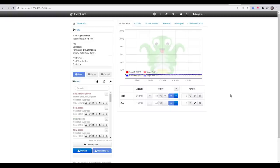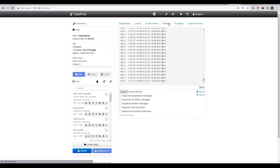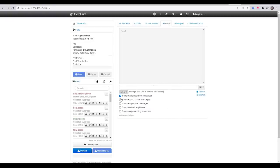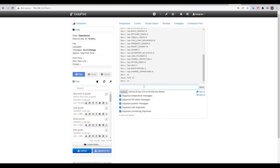If you're using Octoprint, you simply switch to the terminal tab, where you may wish to tick these boxes to hide some of the messages which clog up the log, and then you can enter the same M115 to learn about your printer.